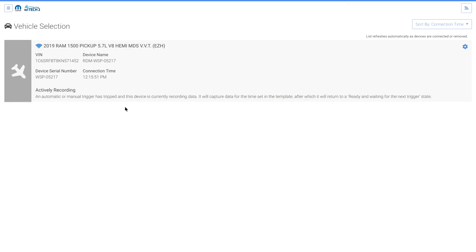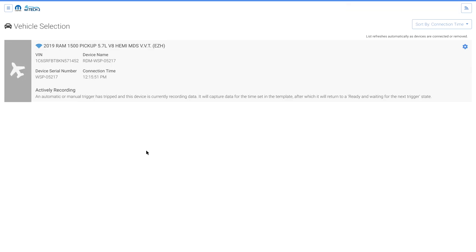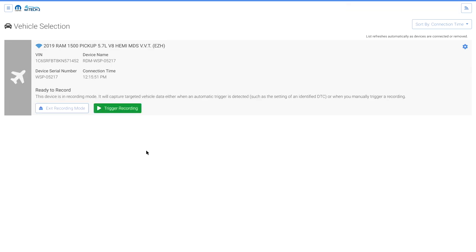To perform a recording, you can select Trigger Recording. Notice the Exit and Trigger buttons disappear and the screen states Actively Recording. The specified recording data is recorded then saved for the specified duration that was selected when creating the template. When the recording completes, the Exit and Trigger buttons reappear.